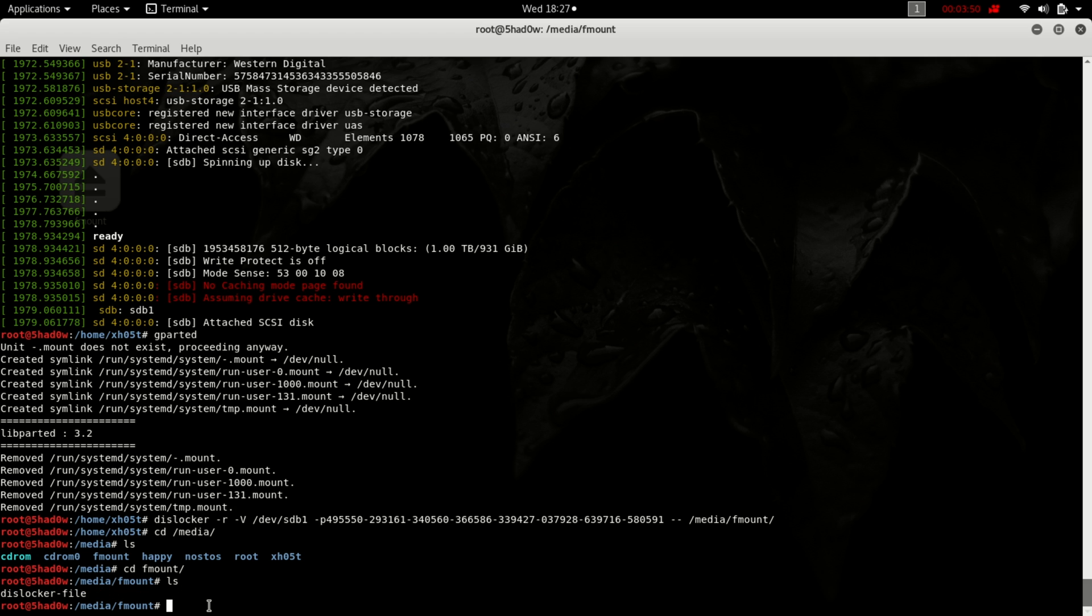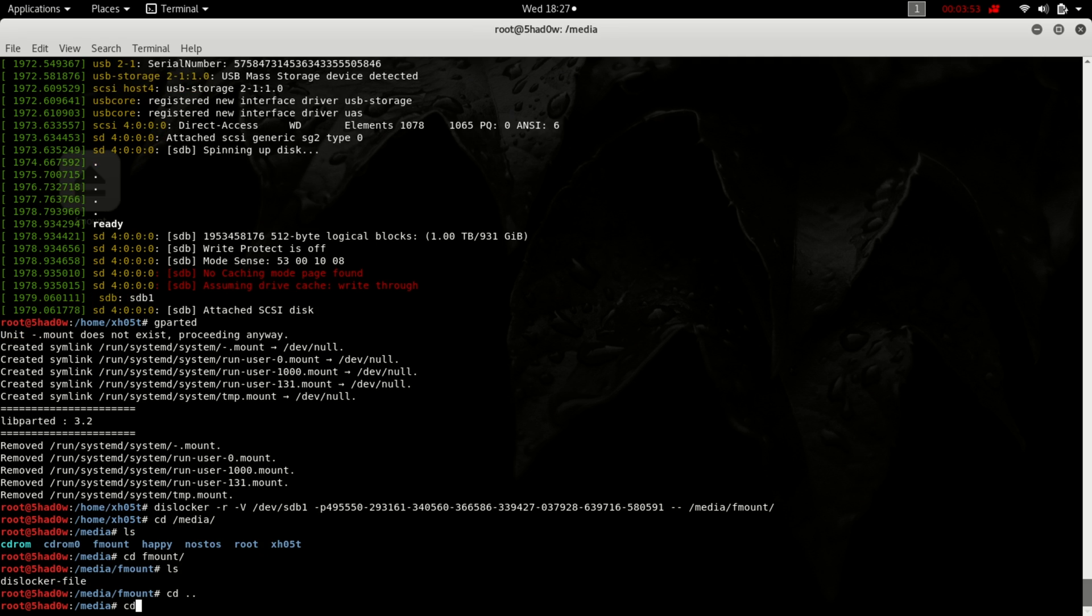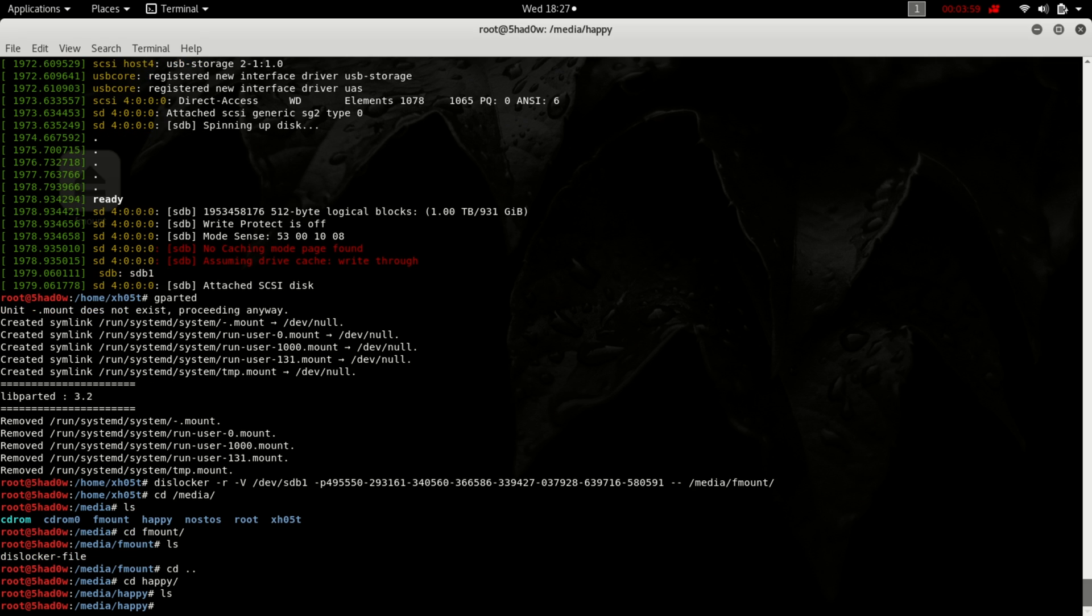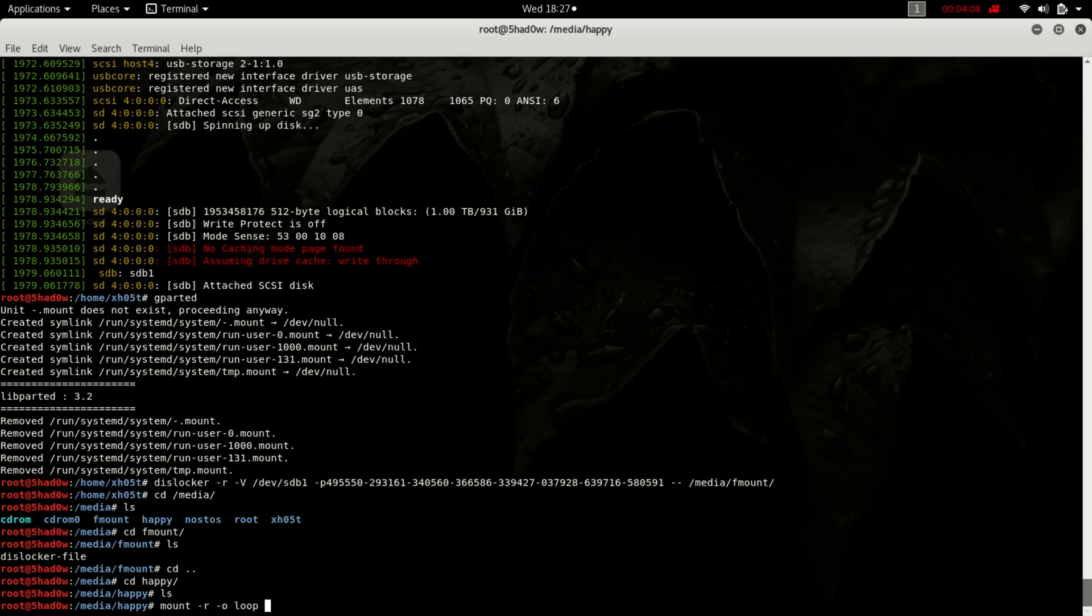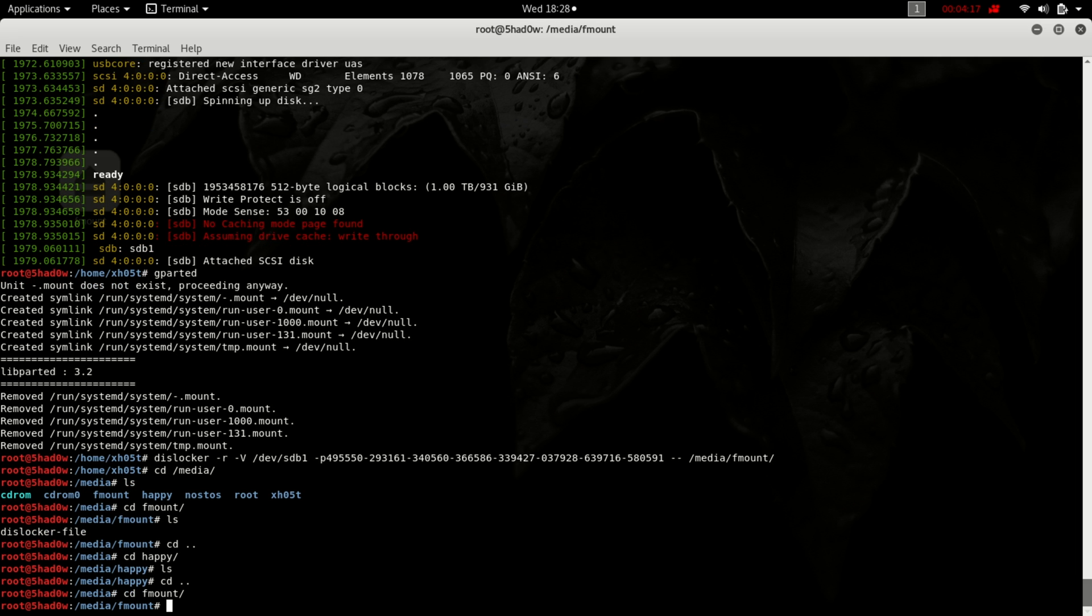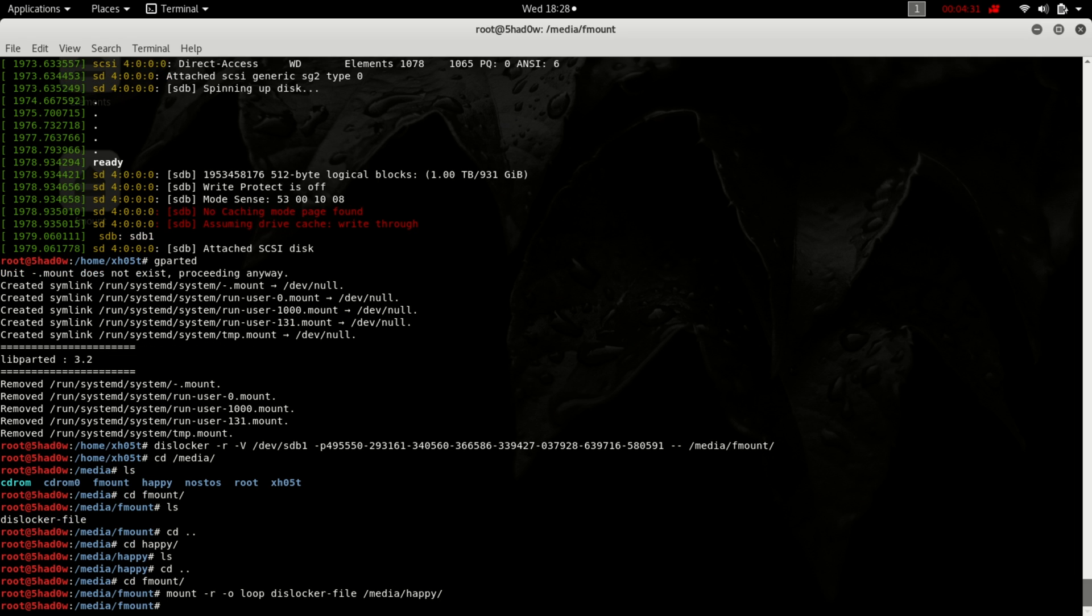As you can see, in this mount point called happy there's nothing. So I'm going to mount... Let's just check to see if it was mounted.